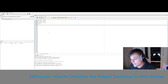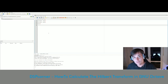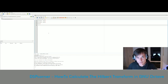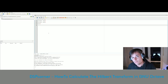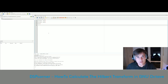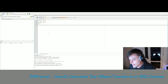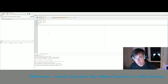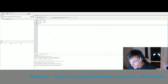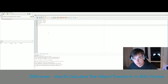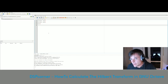The Hilbert transform is a tool that allows us to transform a real-valued signal to an analytical or complex-valued signal. An analytical signal has a non-symmetrical spectrum because it is complex-valued, and that is what I am going to show you today.